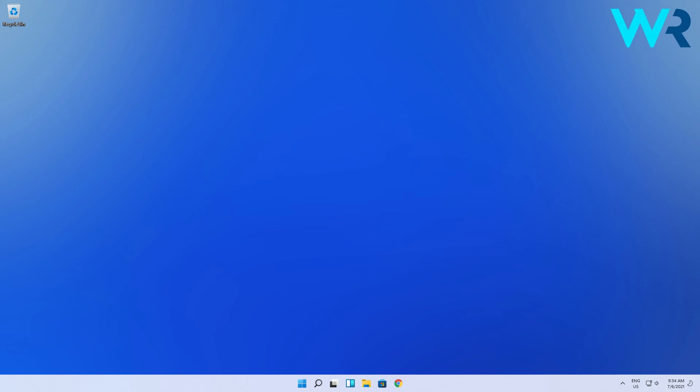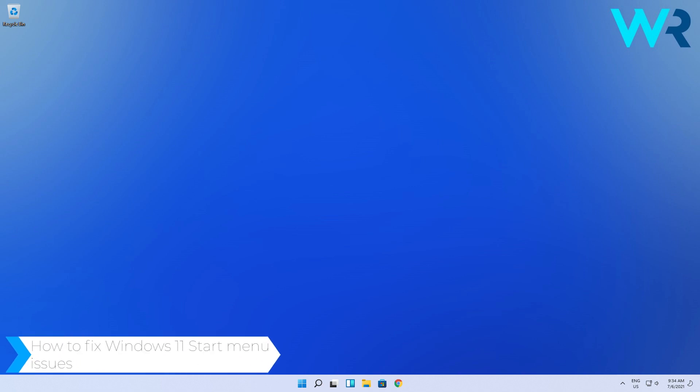Hello everyone, I'm Edward and welcome to Windows Report. In this video, I will show you how to fix Windows 11 Start menu issues.